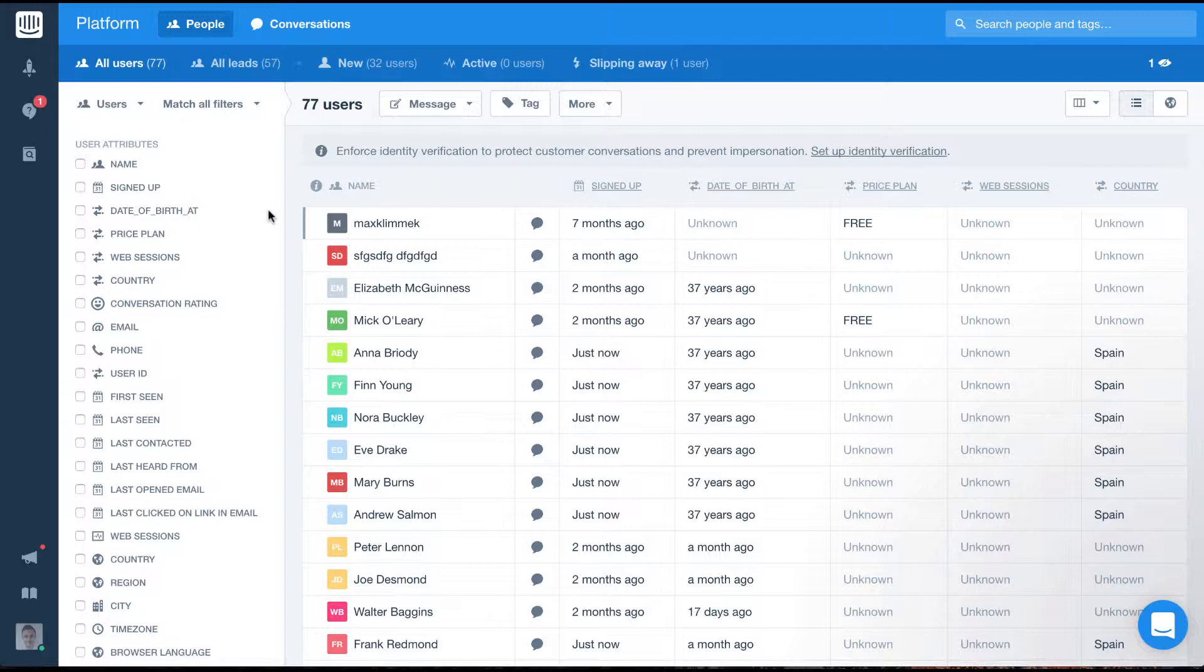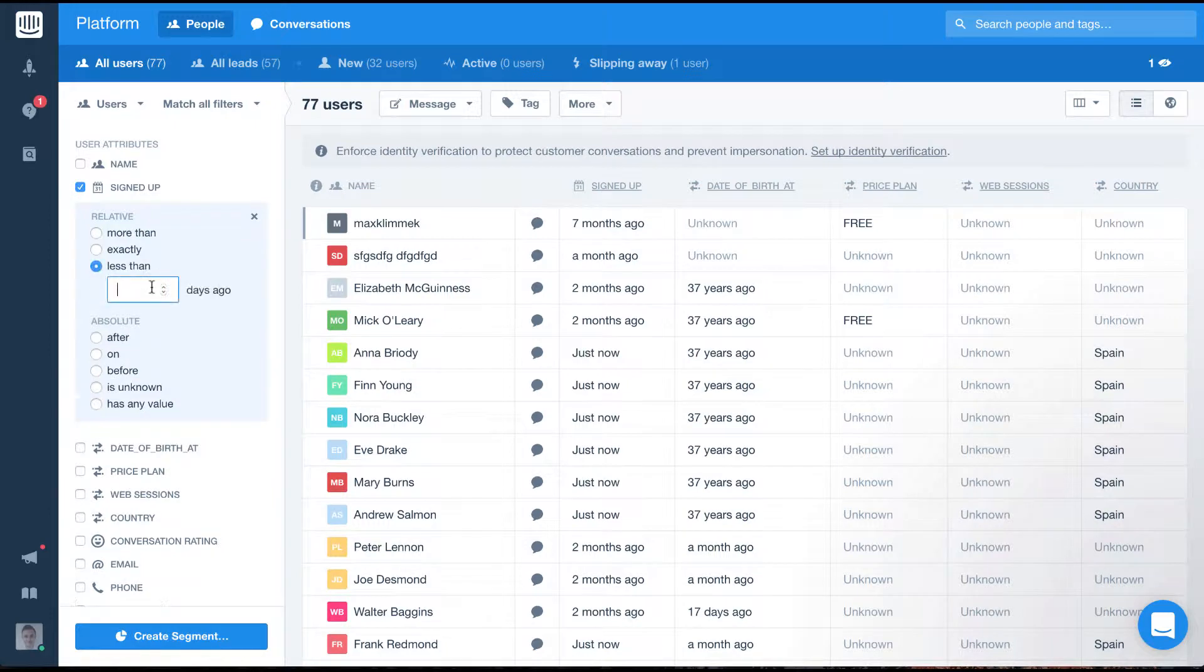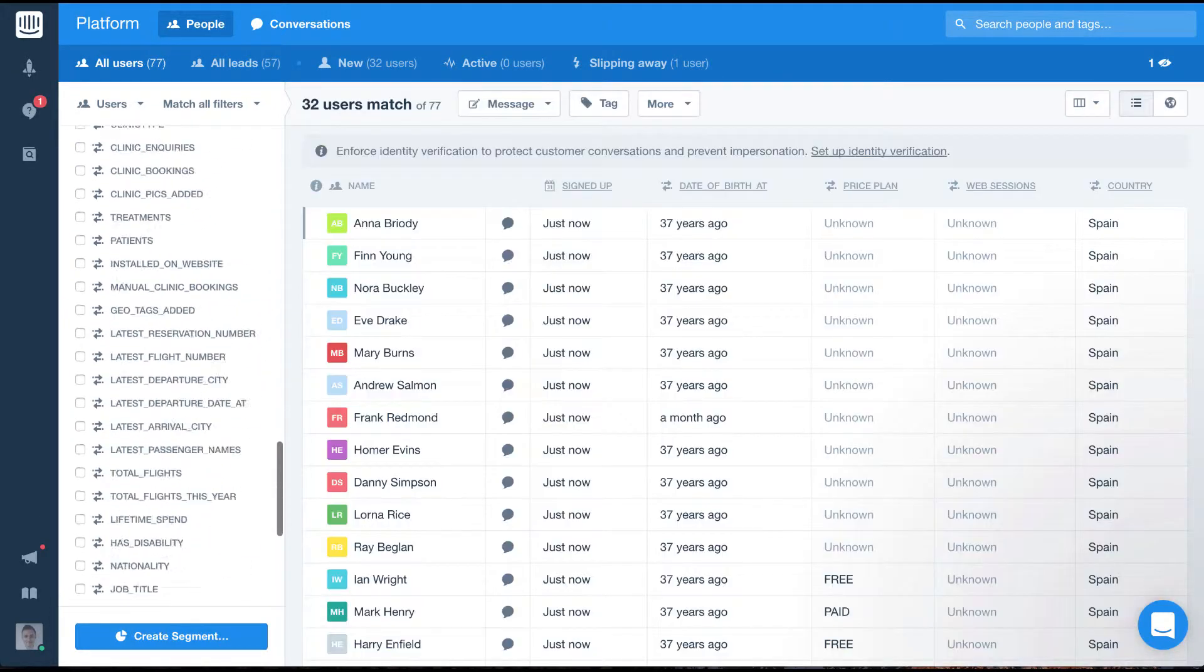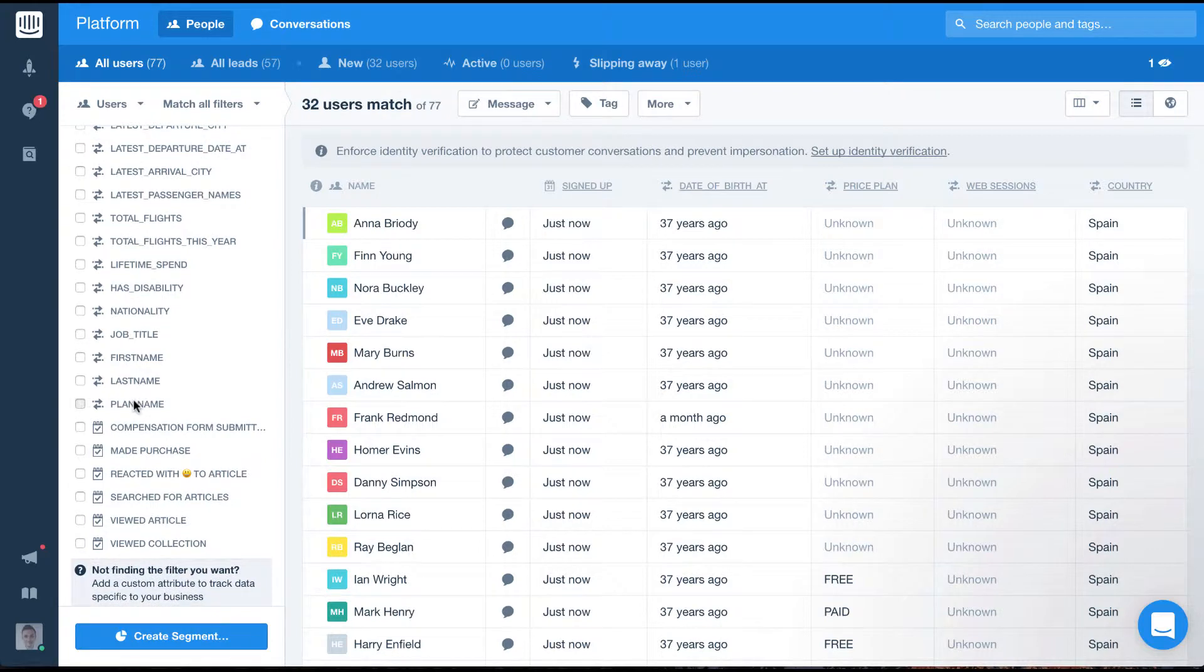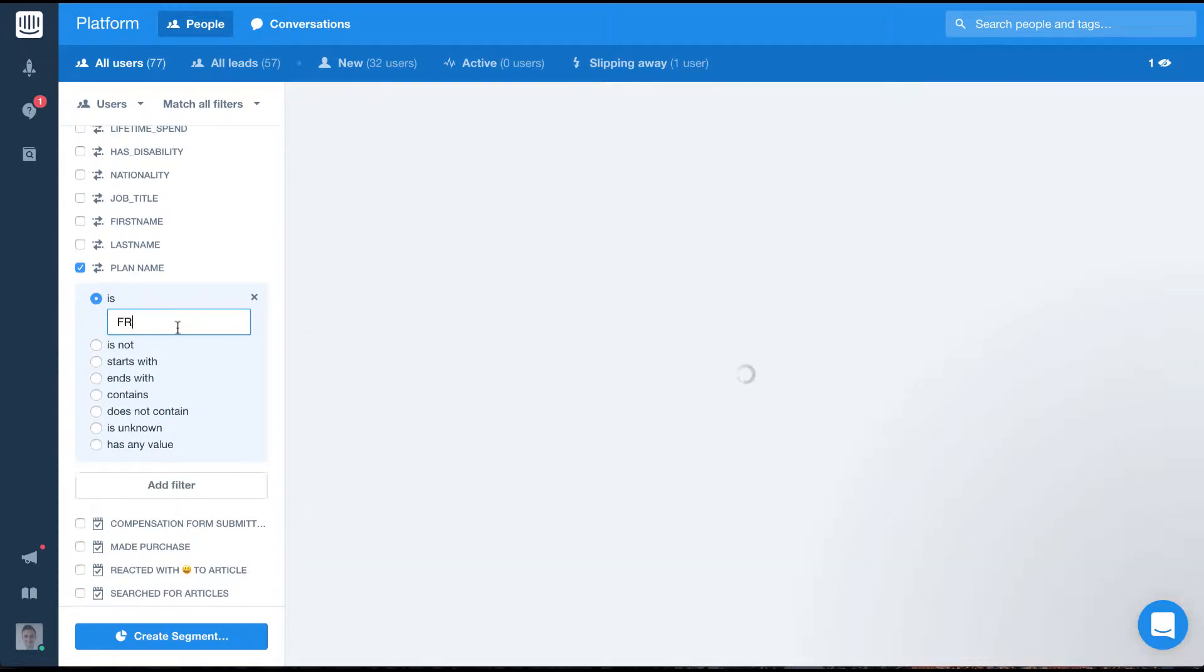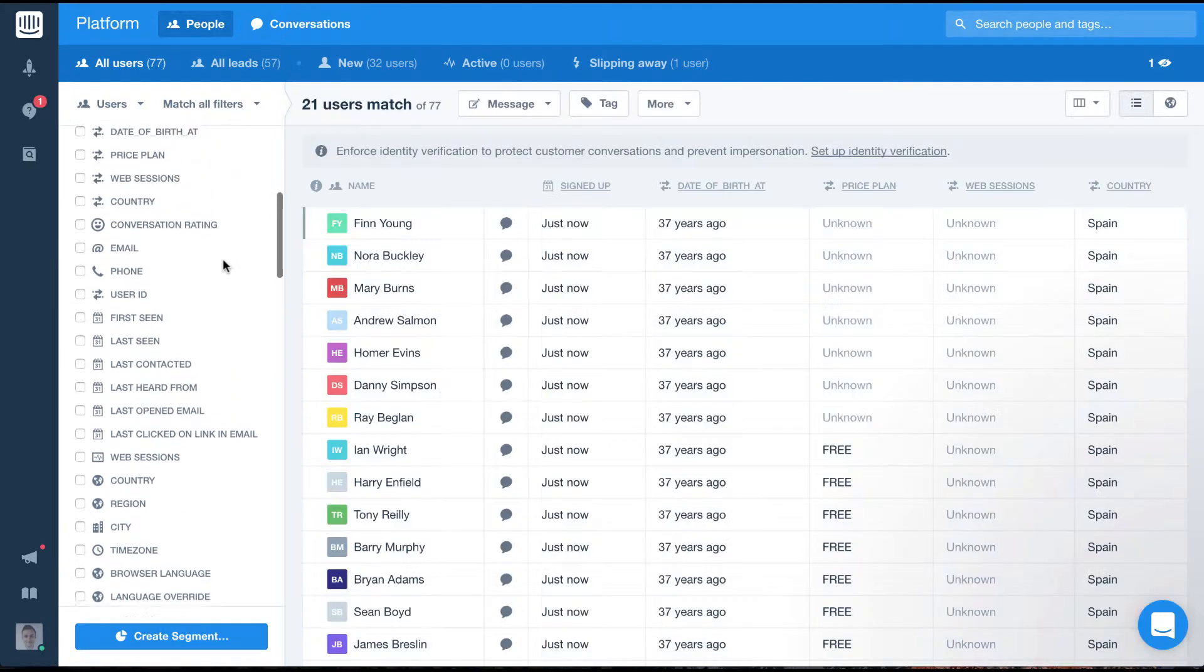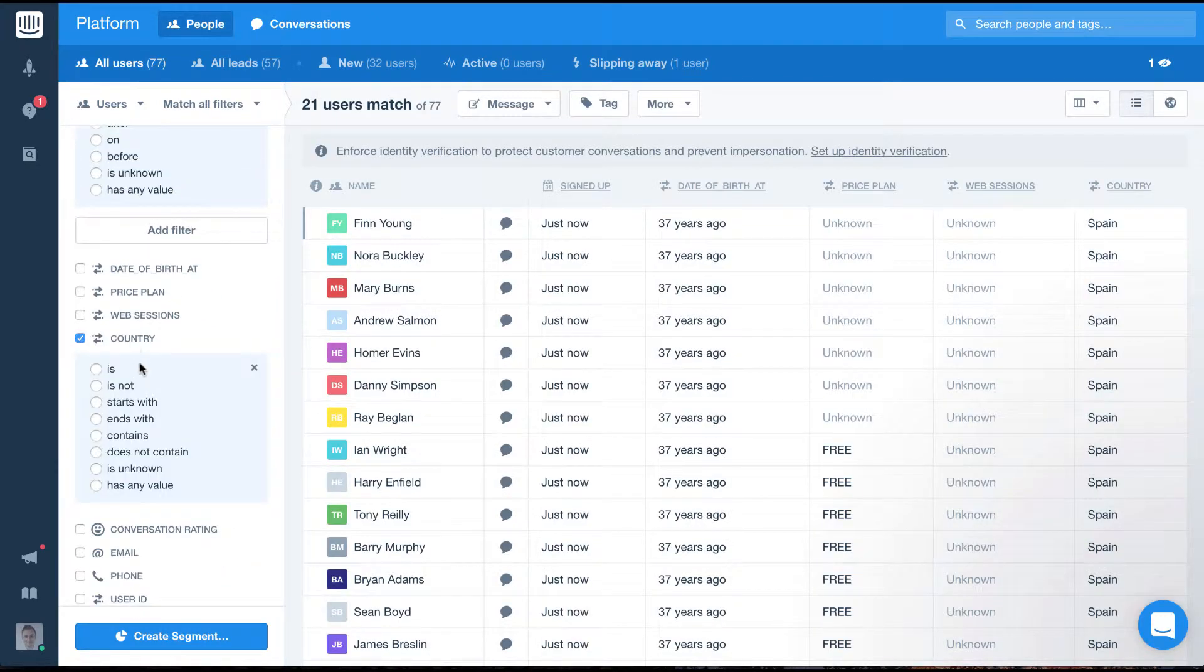To do this I'll set signed up to less than 30 days ago, I'll set plan name to is free and I'll set the country to is Spain.